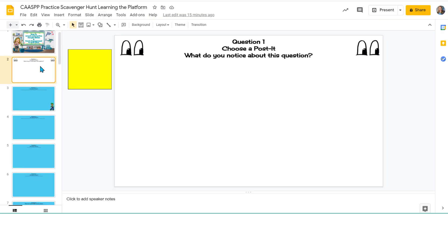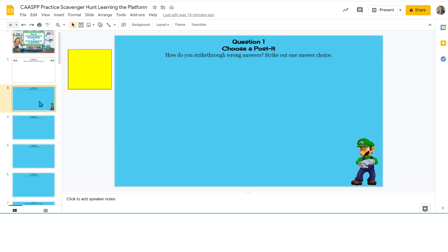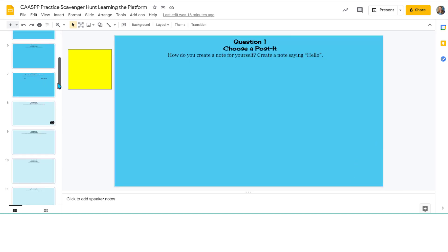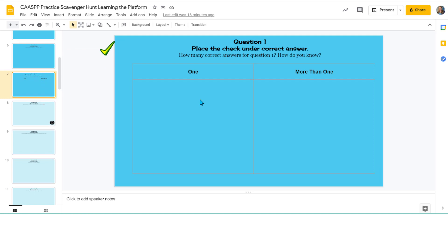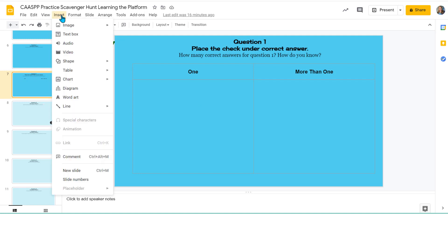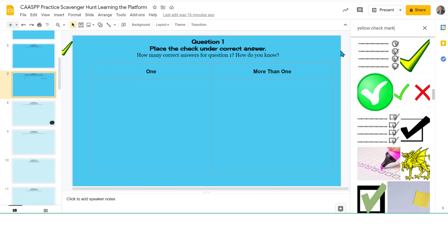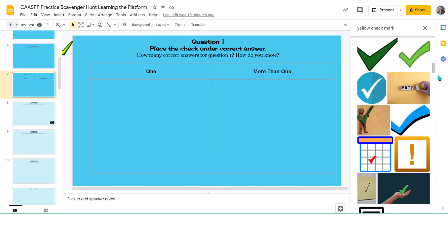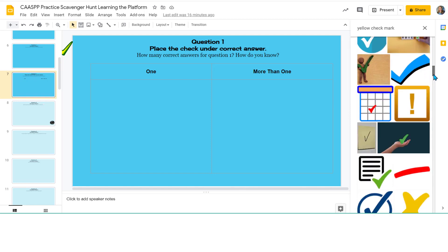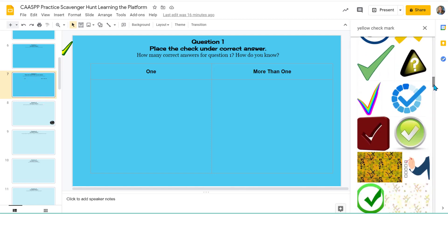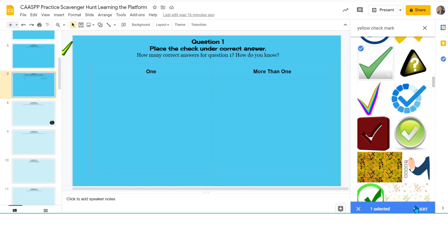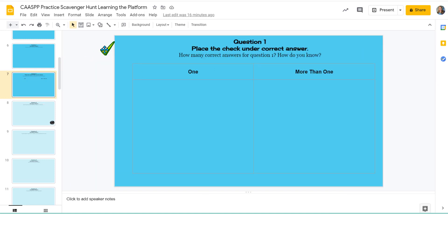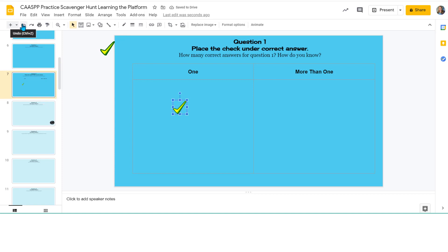If you take a look here, I put some eyes here, and then here I didn't want them to do post-it notes. I gave them two choices. I just did the same thing I did with post-it notes. The only difference is I went to Insert, Image, Search the Web, and I searched for a yellow check mark. Once you find one that you like, you just click on it and then click Insert.